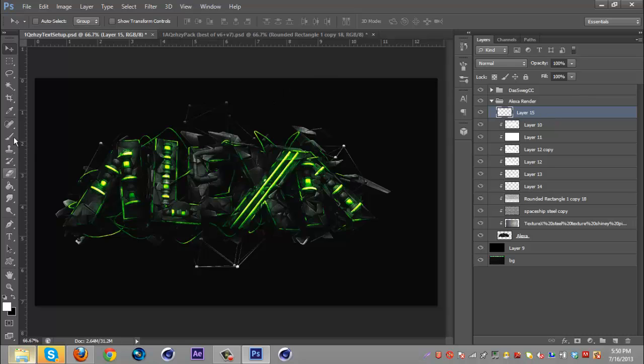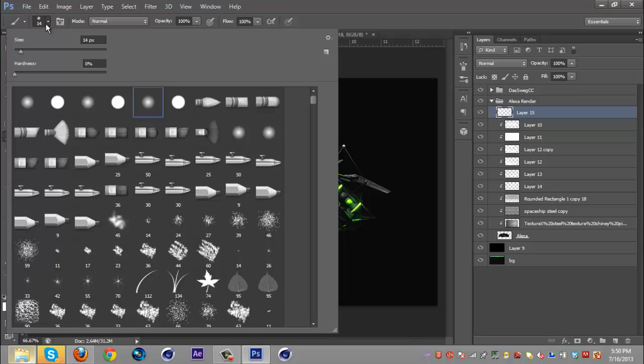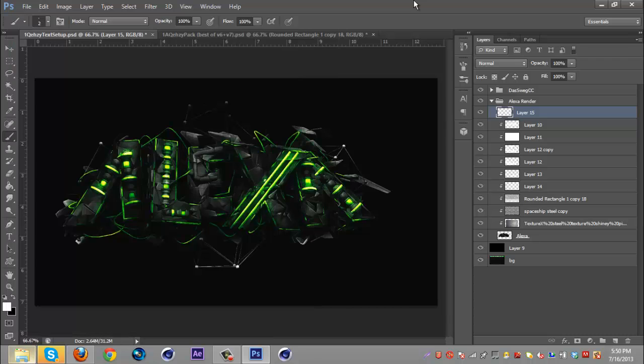I'm going to select the brush, click it, click the size and make it 2. Keep the soft brush however.